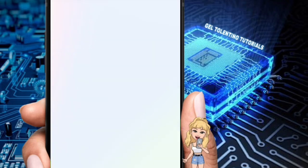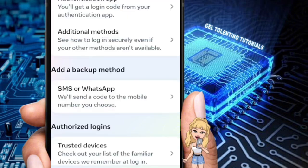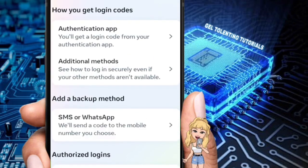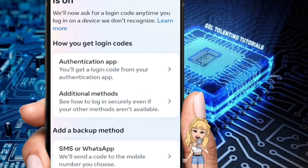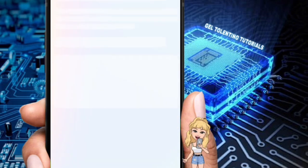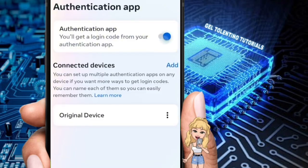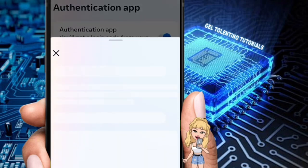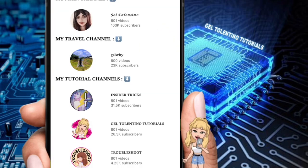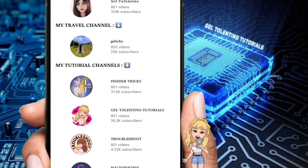After that, tap on Password and Security. In Password and Security, look for Two-Factor Authentication and tap on it. Next, tap on your Instagram account. On the Authentication App screen, you will get a login code from your authentication app. At this point, just toggle the switch off and it's done.